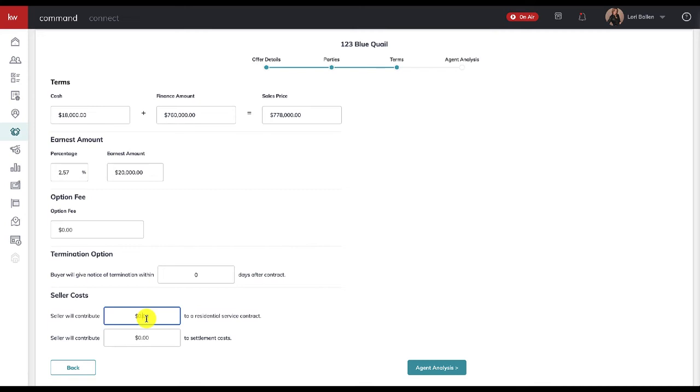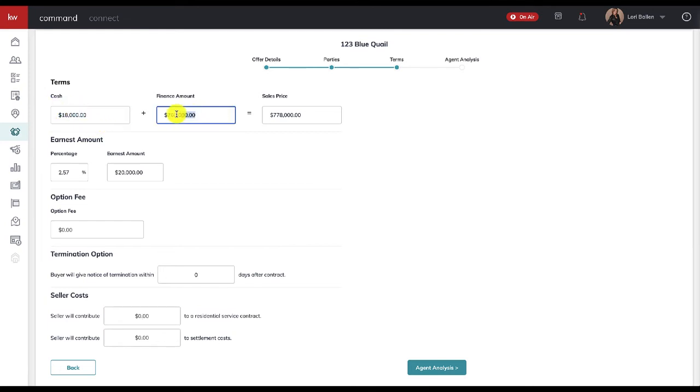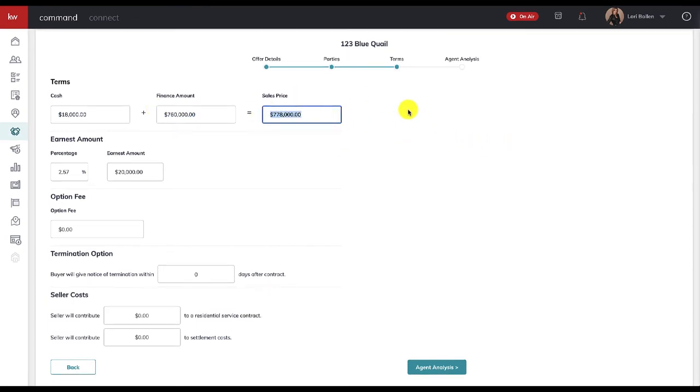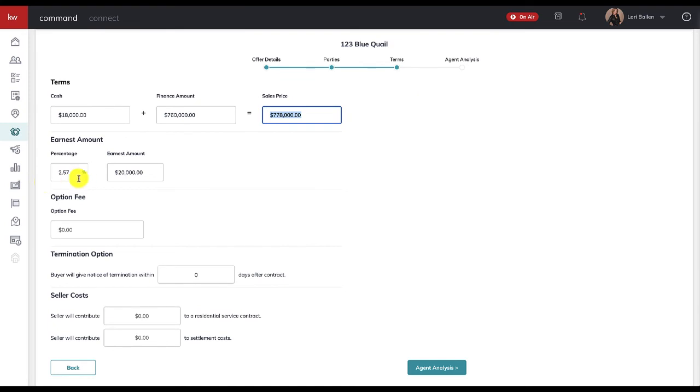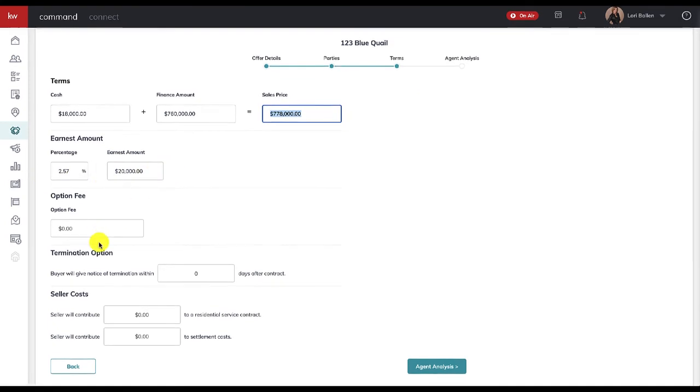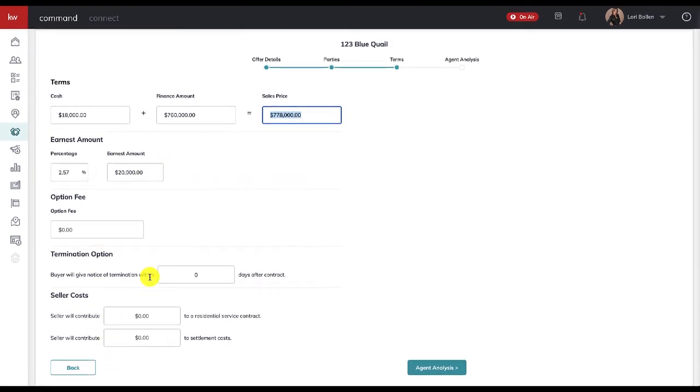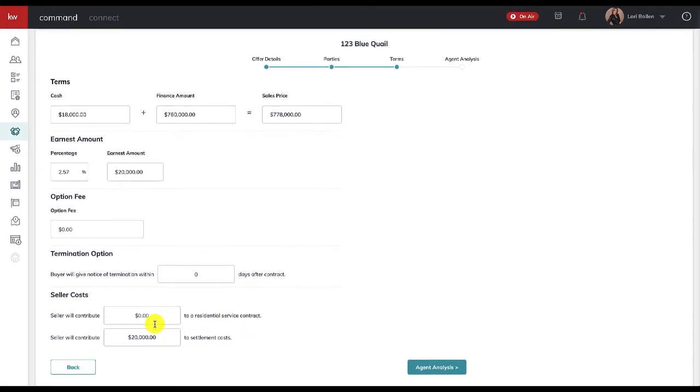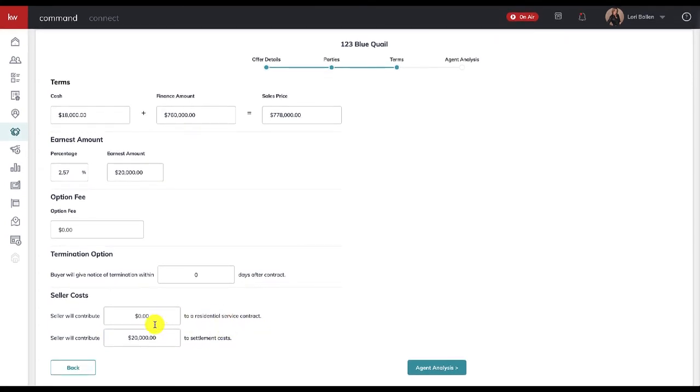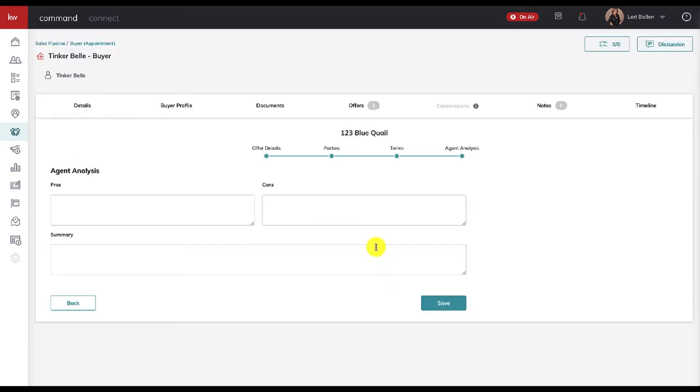In this particular case, we know that on the offer—this is especially true if this were for our seller and we're collecting the offers and we're going to now present three of these. So pretend Tinkerbell is the seller. I'm presenting Tinkerbell with an offer right now that somebody submitted to me. They've got $18,000 in cash, $760,000 financing, the sales price is $778,000. So pretend I'm the listing agent, and here's the earnest money, and then the buyer has asked Tinkerbell the seller to contribute whatever it is in closing costs.